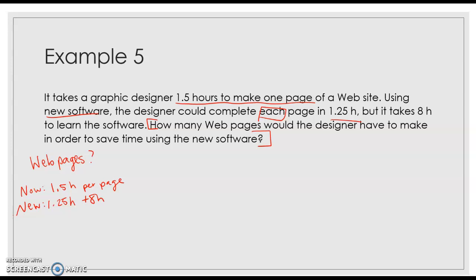So it wants to know how many web pages would the designer have to make in order to save time. So we're wanting, like, where is the break even point? At what point are they equal?